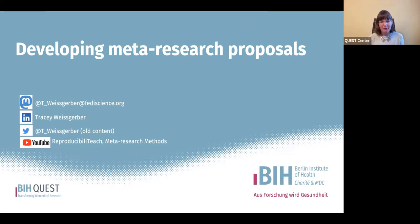Thank you for joining us for this MetaResearch Methods webinar series video. My name is Tracy Weisgerber, and I'm a MetaScientist from the Quest Center for Quality Ethics Open Science Translation at the Berlin Institutes of Health. In today's video, I'm going to talk about how to develop a meta-research proposal, using as an example a proposal we might have written for one of the literature survey style meta-research studies that we conducted.